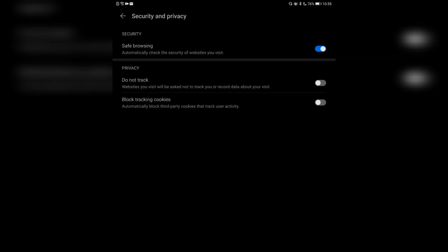On the other side, it will send a request to Huawei's service to check if the website is in the database of malicious sites, so Huawei could potentially get a list of websites you are browsing. You can turn it off if you are privacy-focused. 'Do not track' will ask websites not to track or record data about your visit — also a very good option.